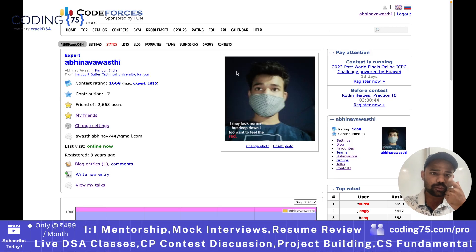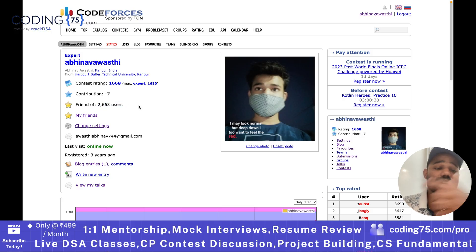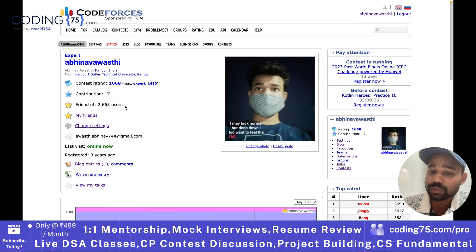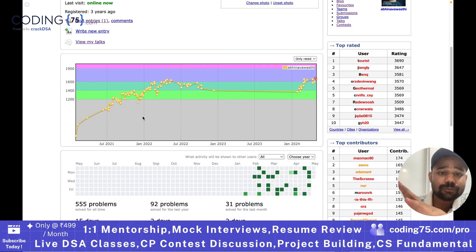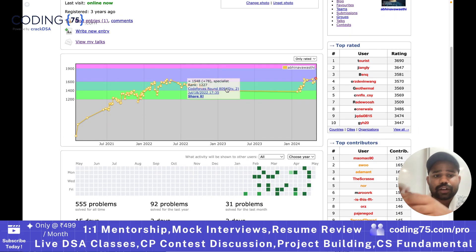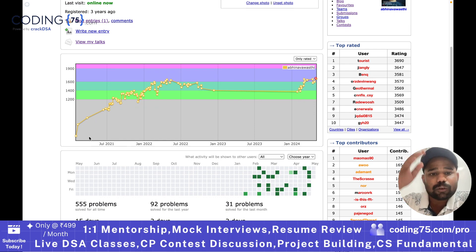Next is the profile section. You can visit your profile where you can see how many people have added you as a friend. You can see I have been added as a friend by 2,663 users. Then there is a whole graph that tells you about your rating change — how your rating has progressed. You can see I started in July 2021.